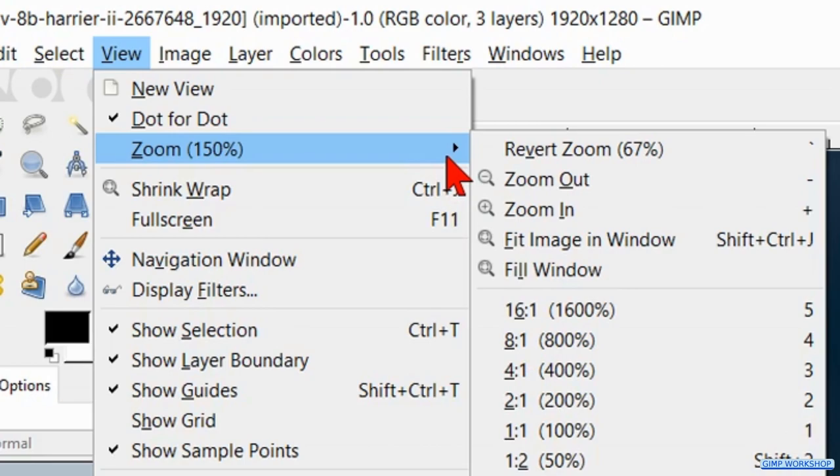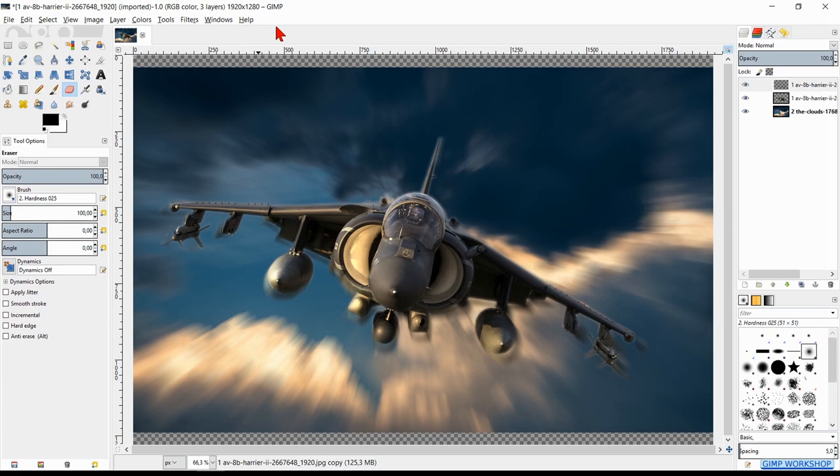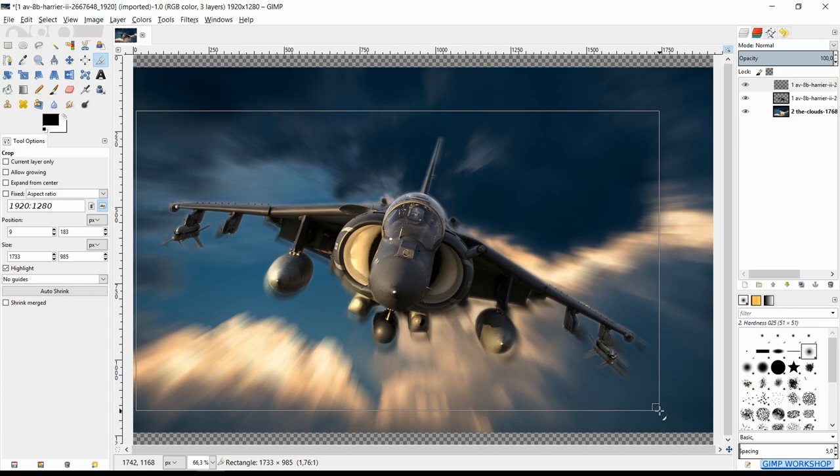To finish off, we are going to crop our image. Select the crop tool and crop the image. By click and drag the corners or the bars we can make corrections.